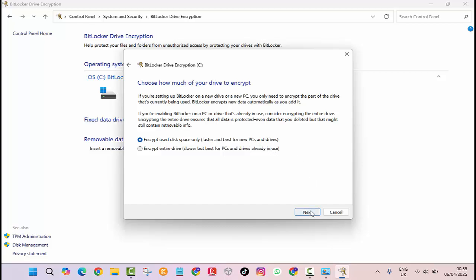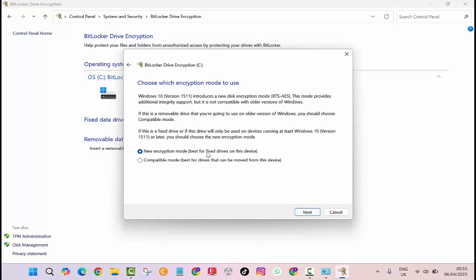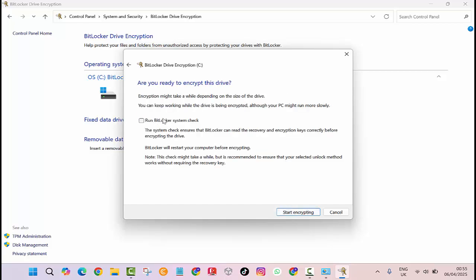Then, choose the encryption mode. If you will only use this PC with Windows 10 or 11, choose new encryption mode. If you need compatibility with older systems, choose compatible mode. Click start encrypting.